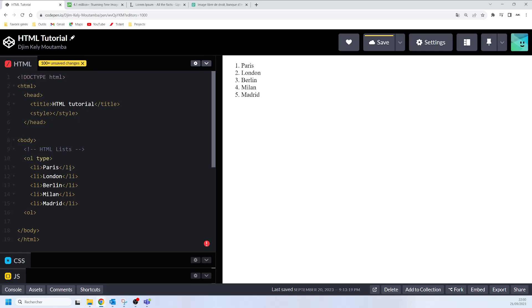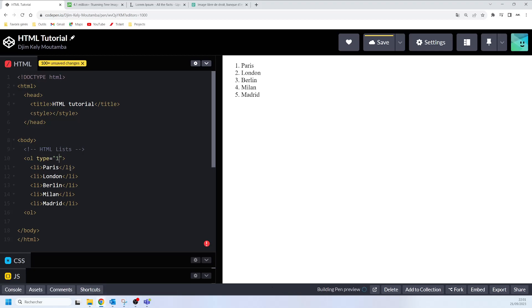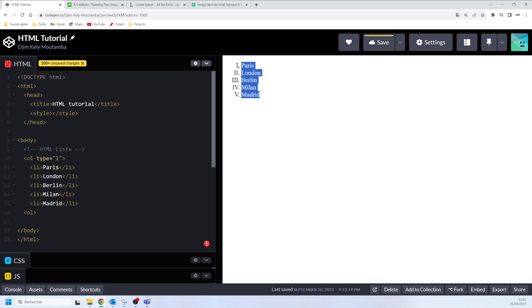If I use the type attribute and assign the value '1', nothing is going to happen because type='1' is the default display of your numbered or ordered list. If I want to use uppercase Roman numbers to format my list, I will say type='I'. Now you can see that the numbering has changed into uppercase Roman numbers.